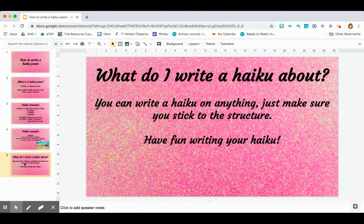What do I write a haiku about? Well, you can write a haiku on anything. Just make sure that you stick to the structure. Have fun writing your haikus. Peace.